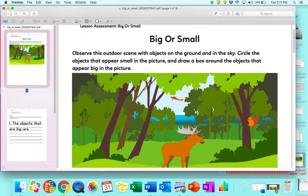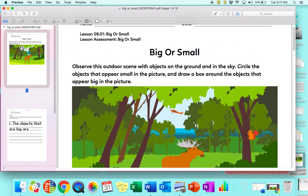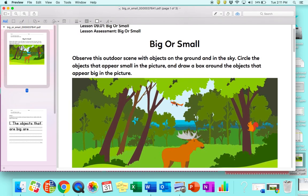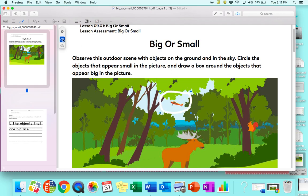I know with different age levels this might be hard, but I think once they get used to it they'll be better than us. This assignment has us circle objects that appear small in the picture and draw a box around objects that appear big. So let me get my little pen here and I'm going to circle something.